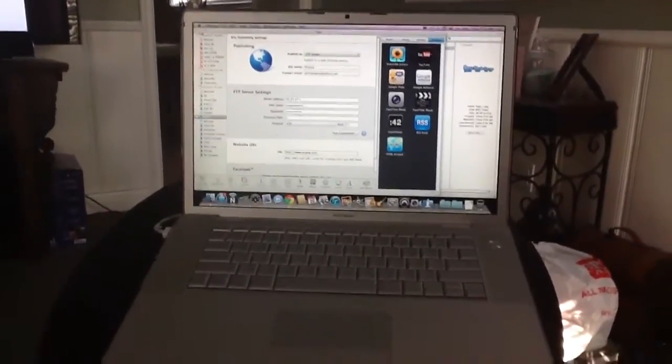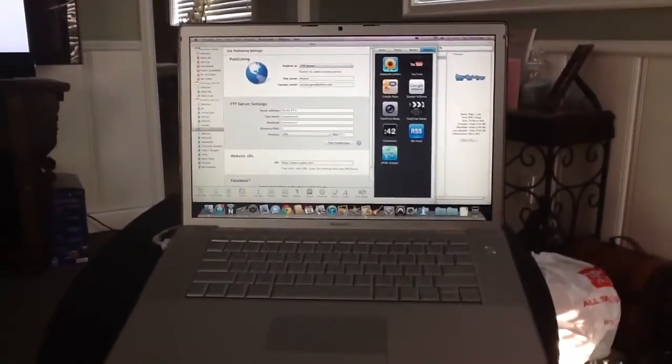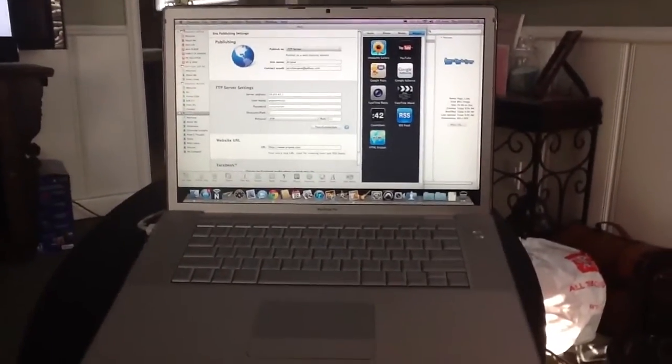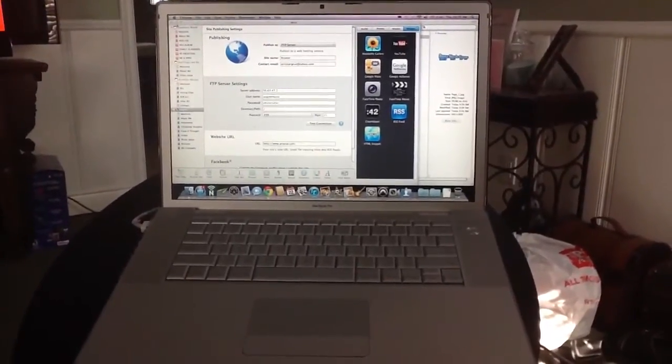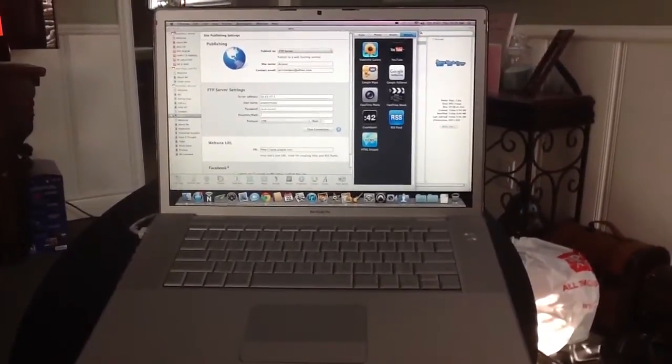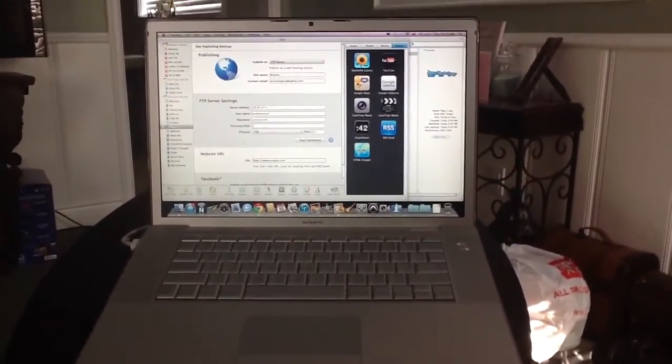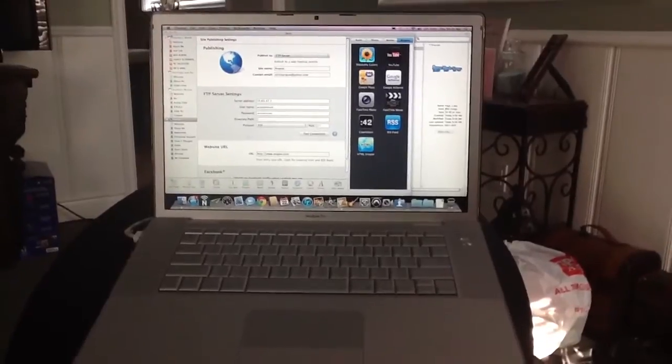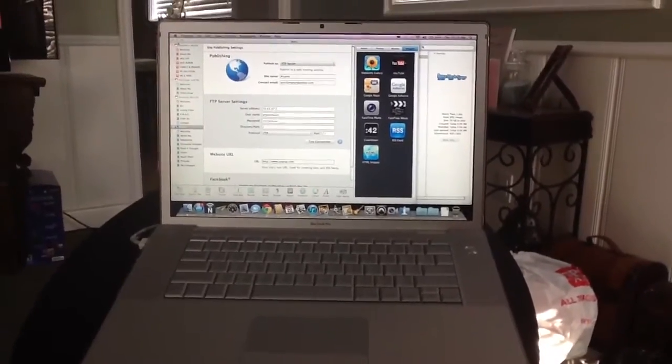Hey, it's your boy Arquise and I just wanted to help some people out who are using iWeb. I know a lot of people who do use iWeb. I use iWeb, I love it just because I control everything from my computer.